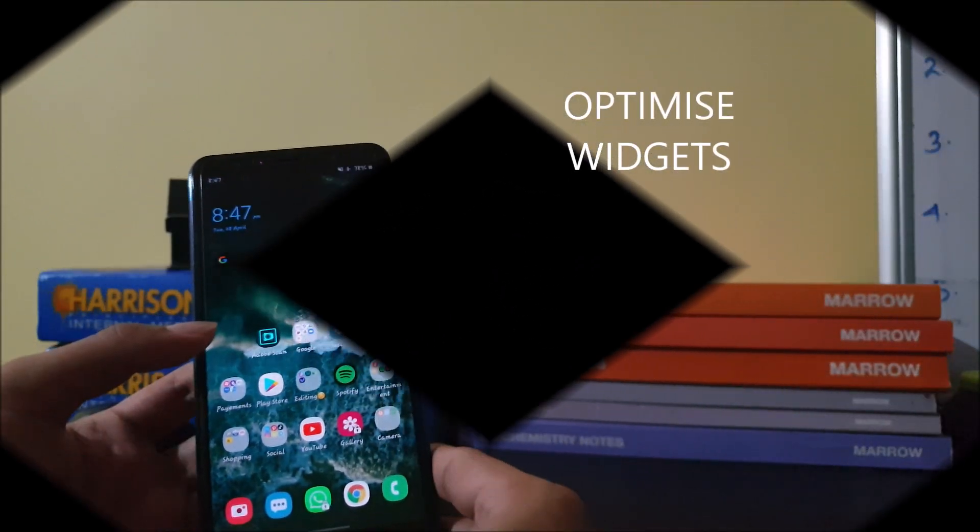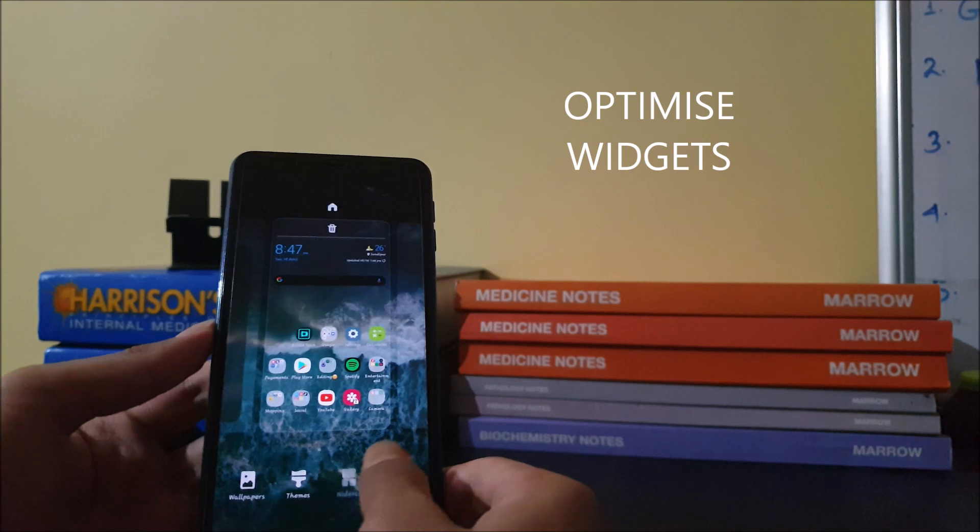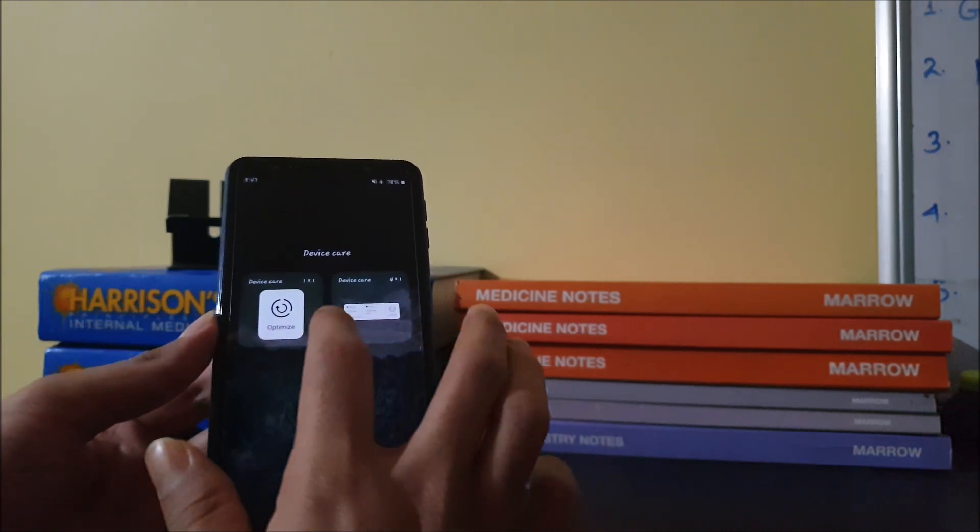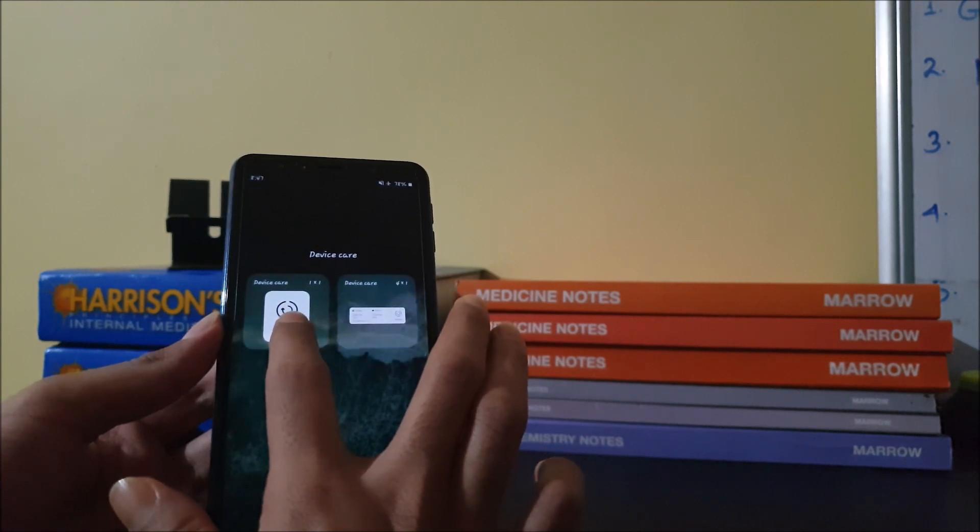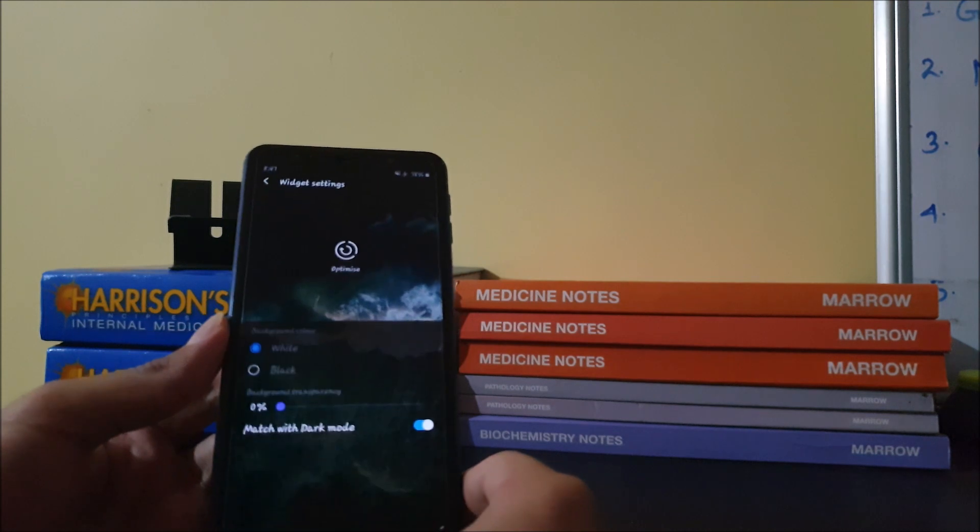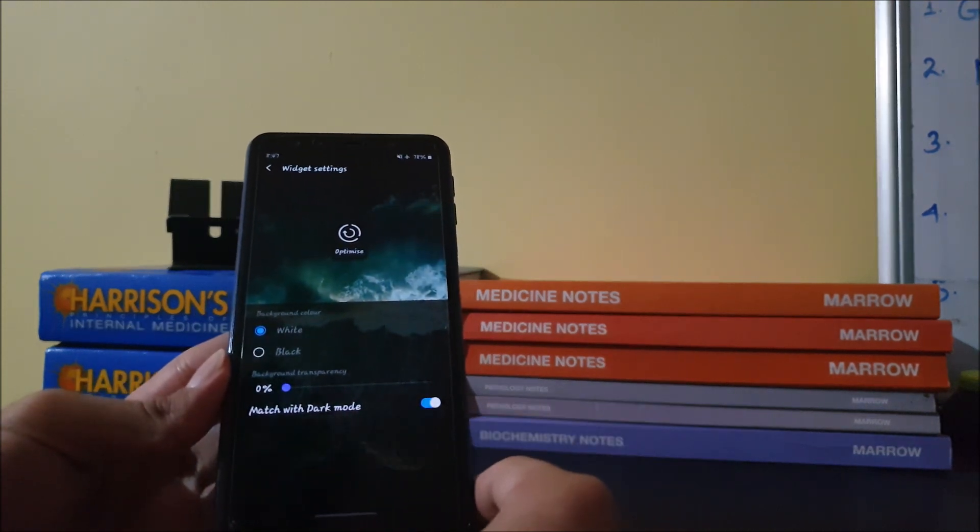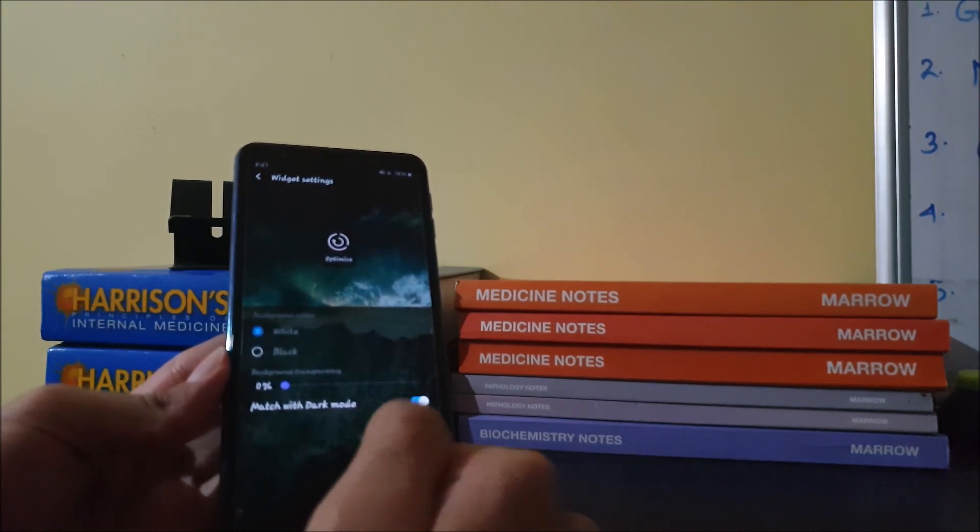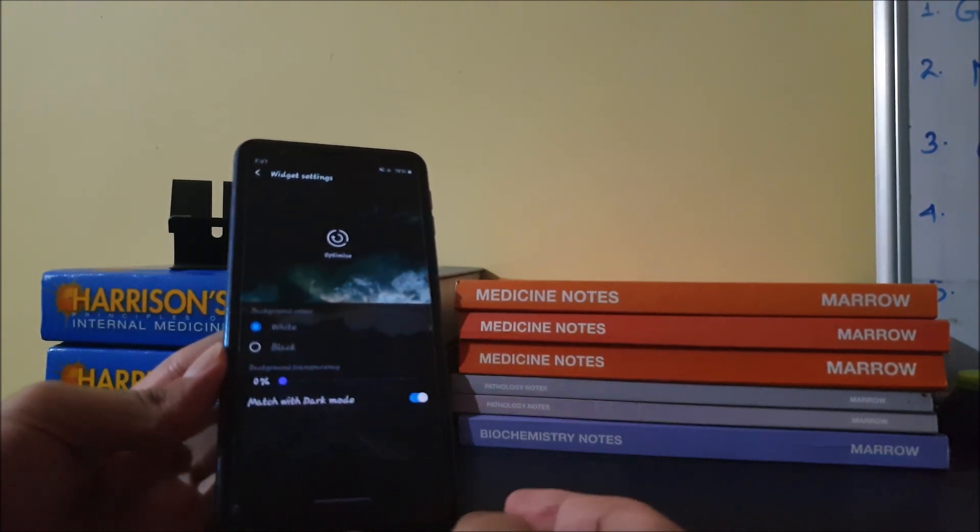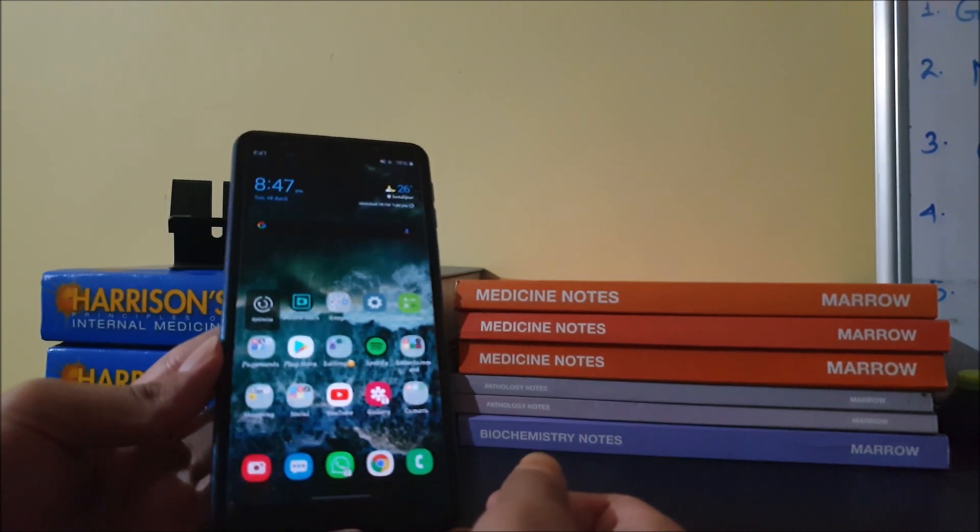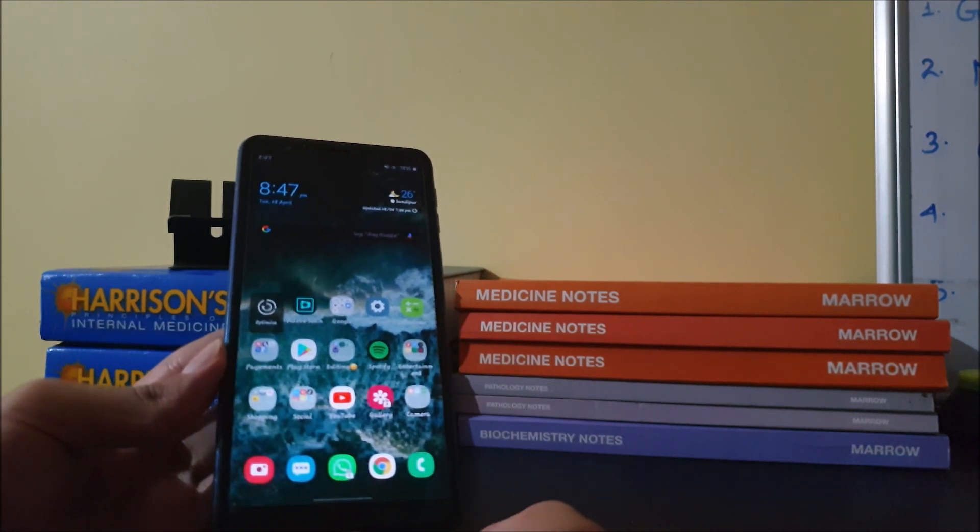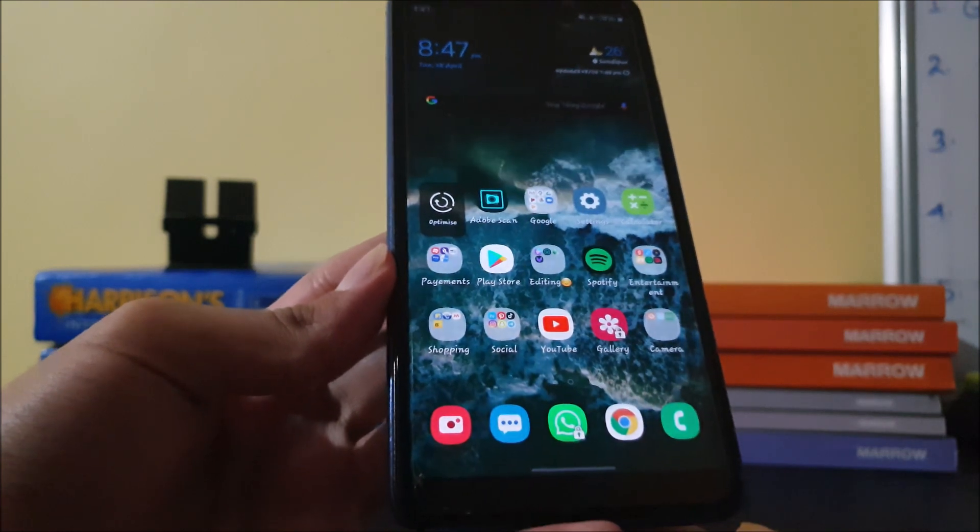First, you have to go to widgets settings, then go to device and press optimize widgets. According to which color you prefer, white or black, you have to choose yourself. Then go back again to the home screen and tap to optimize widgets. You will see your phone has been optimized.